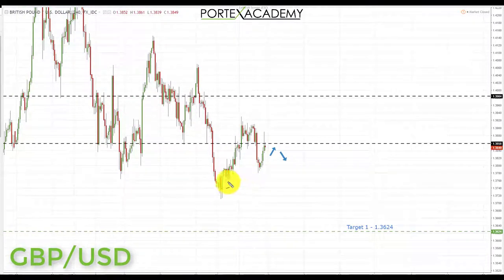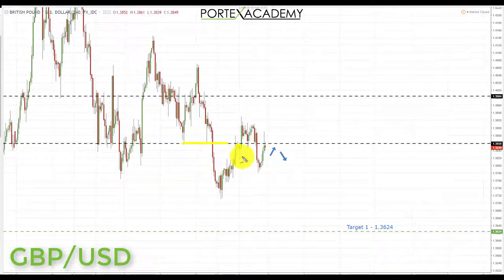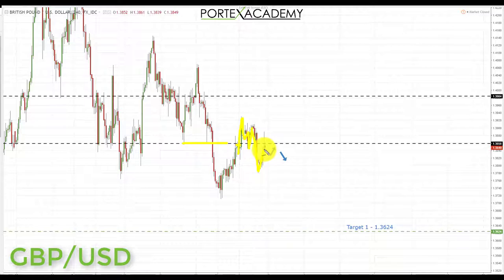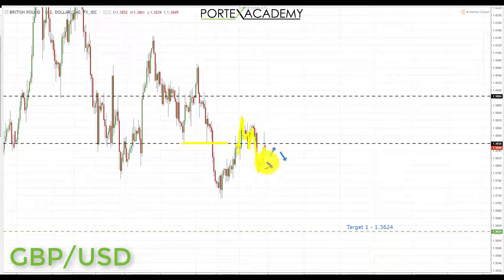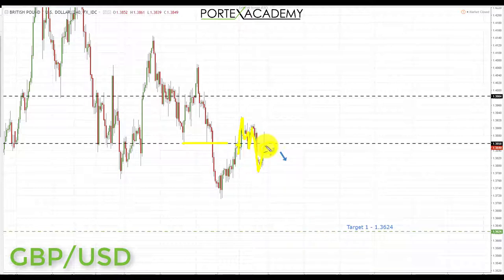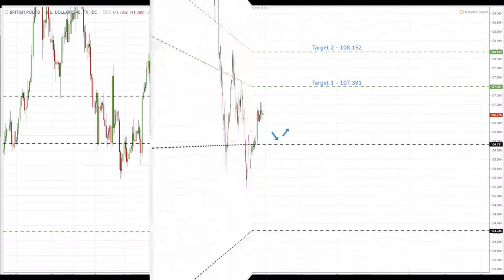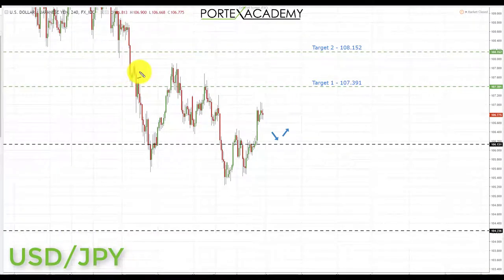Next we have GBP/USD. Last week we were looking for a pullback and retest of broken support turning resistance. We got that but had a choppy week — broke through resistance, came back tested support, failed, and came back testing resistance. Although not ideal for last week, it leaves a clear setup going into this week, similar to EUR/USD. We're looking for bearish formations and patterns from where we're sitting now, and if we get them, initiating shorts down towards target one at 1.3624.